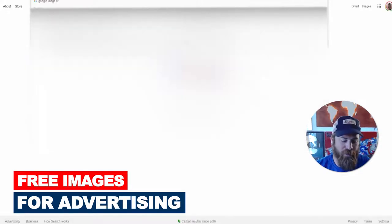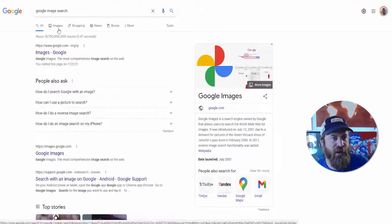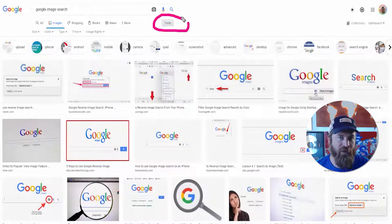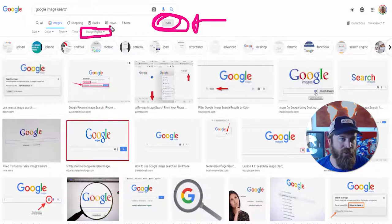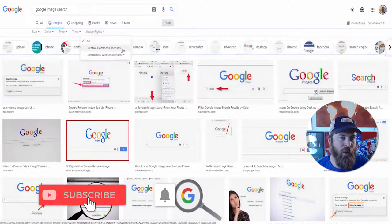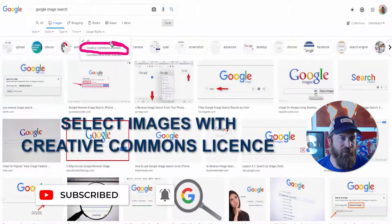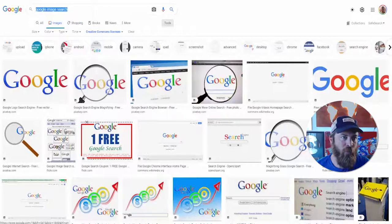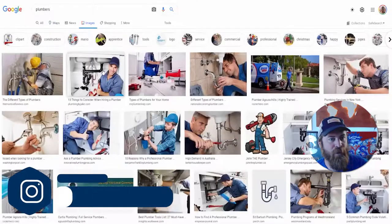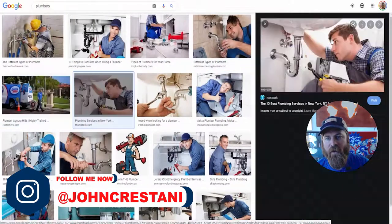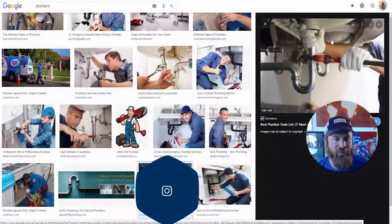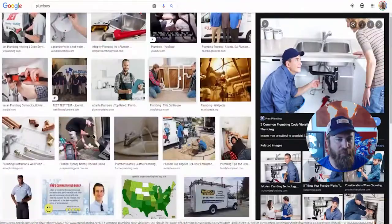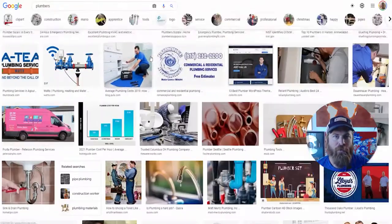Now if you'd like to find free images to use for your advertising, go to Google Image Search. Click the 'Tools' button, then click 'Usage Rights,' and select only images that have Creative Commons licenses. This will give you a ton of images to use for your ads — you can type in 'plumbers' and find images that are freely available, 100% free to use and license-compliant, right here listed as Creative Commons usage.